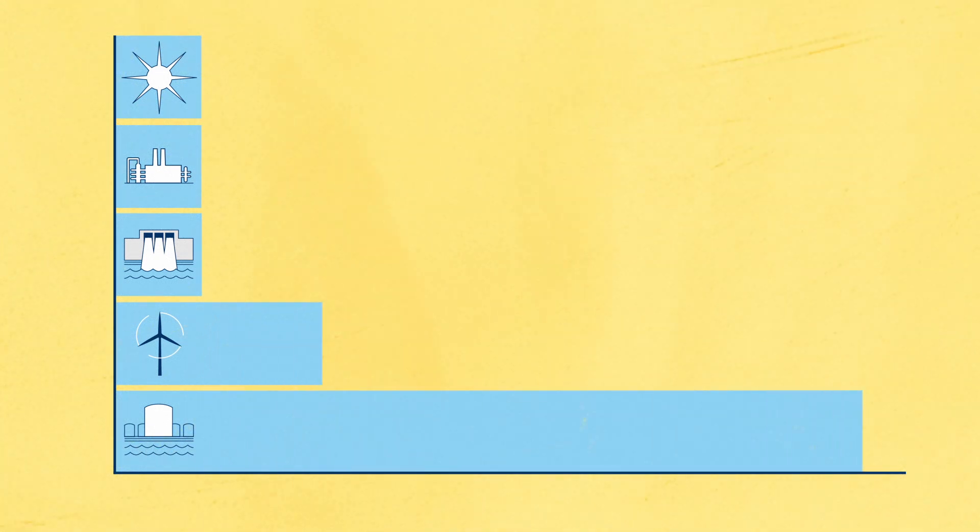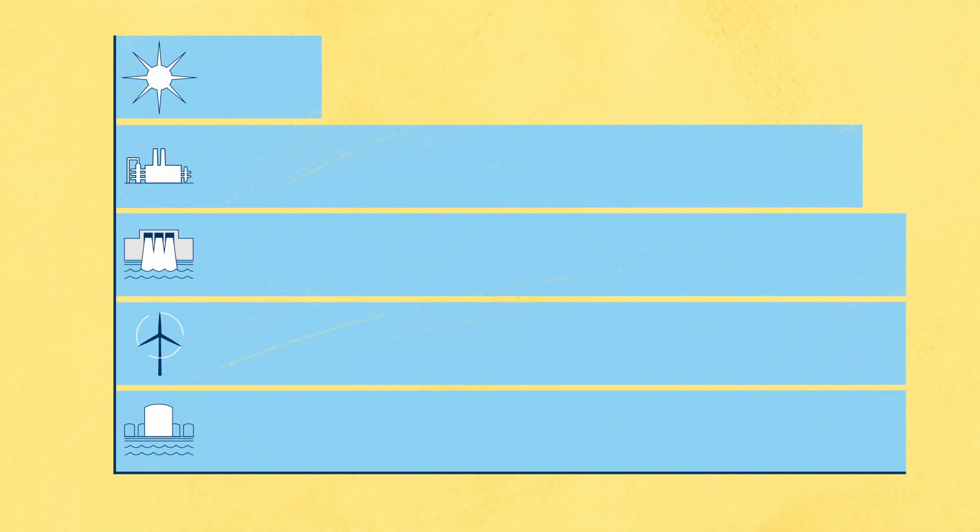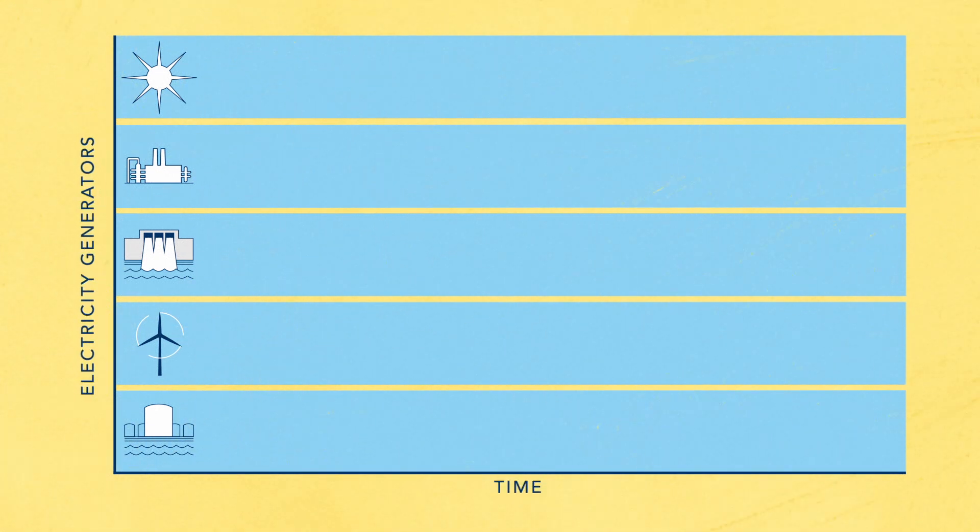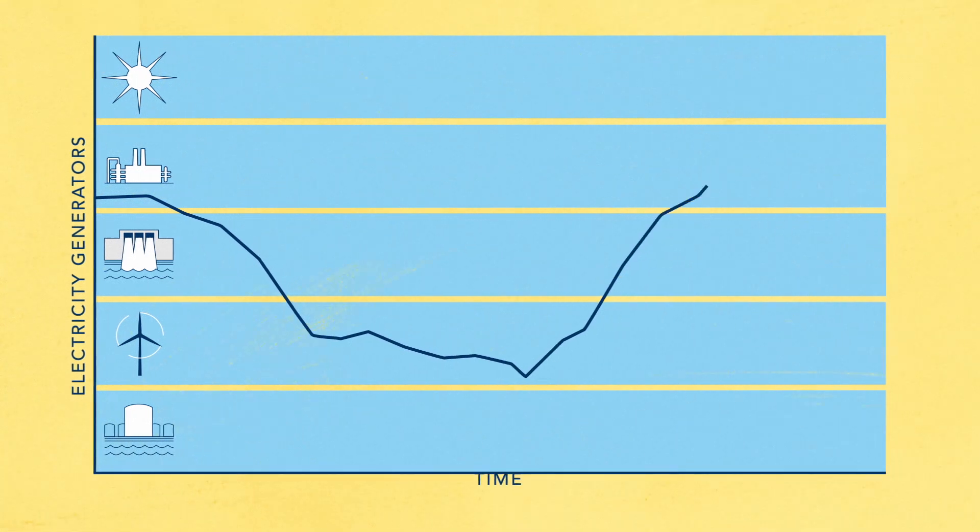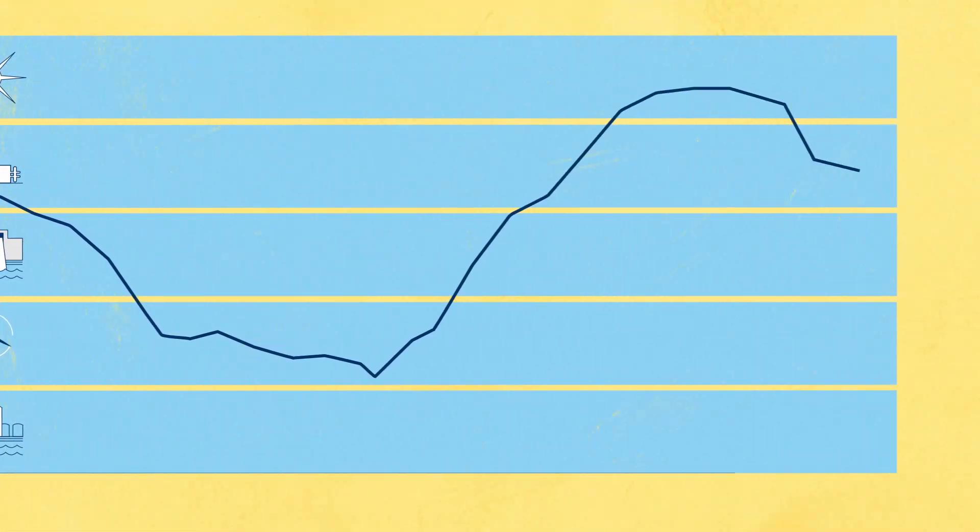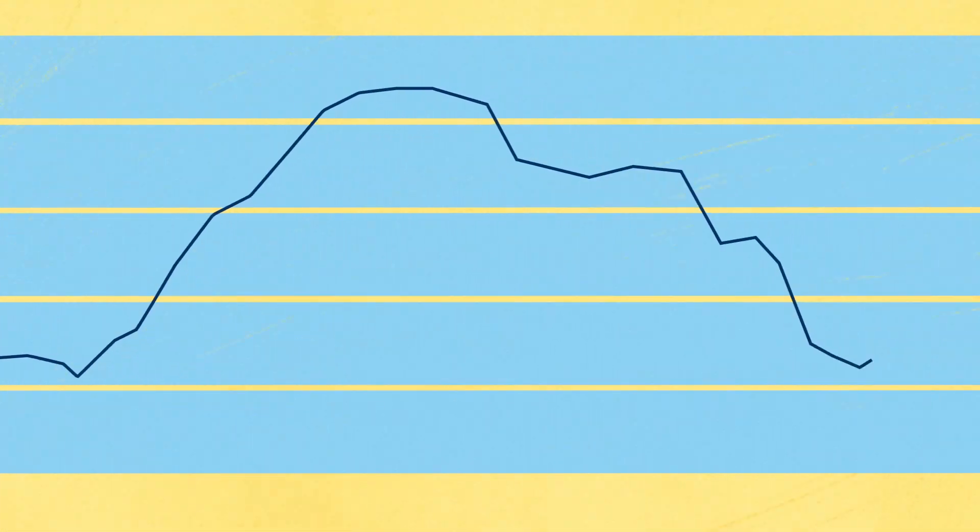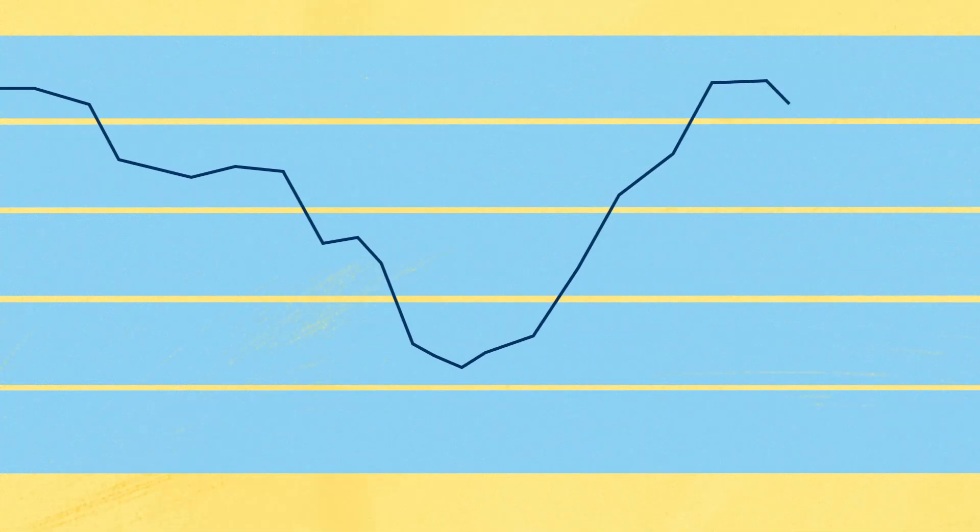It cost effectively aligns the ability to provide electricity or supply with our need for electricity or demand. And that demand varies throughout the day.